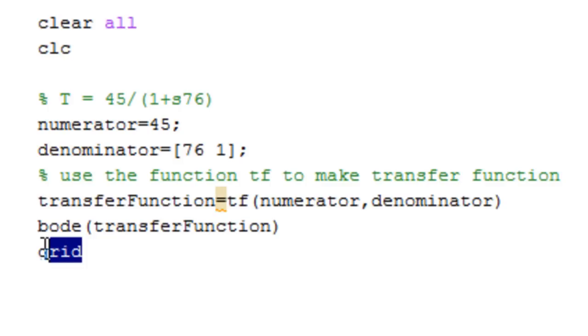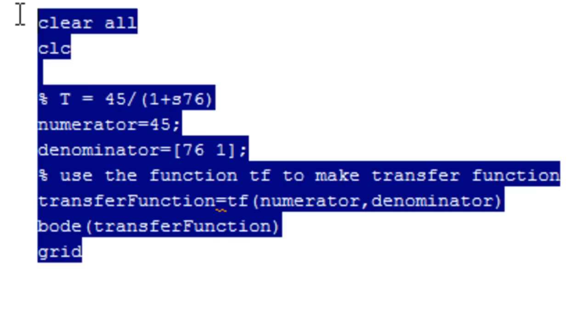It just makes a grid in your plot, as you will see in a moment. So I'm going to go ahead and run this code.